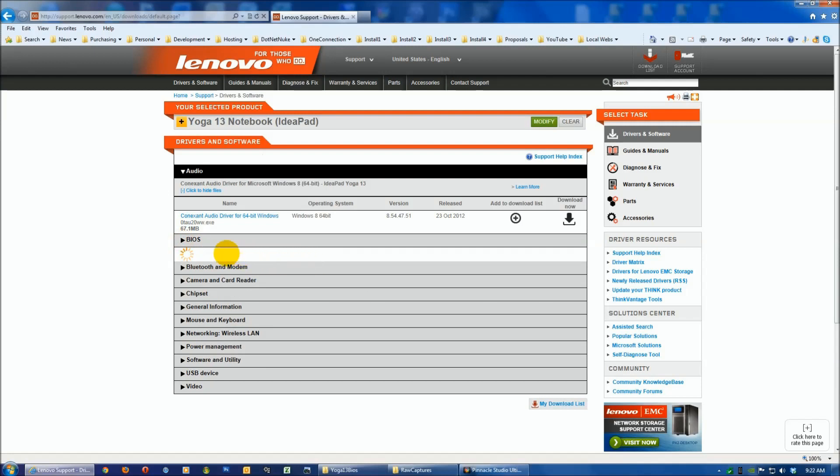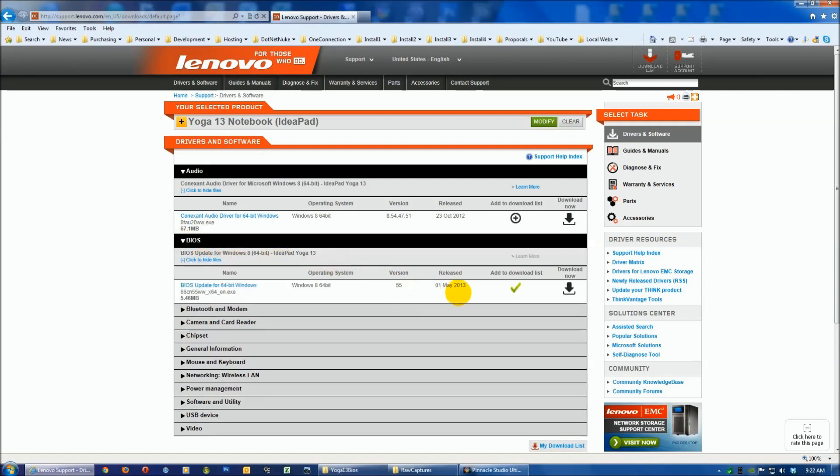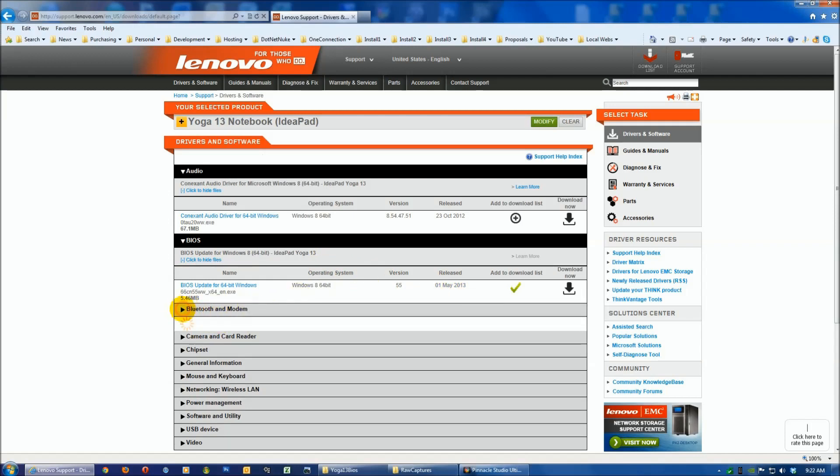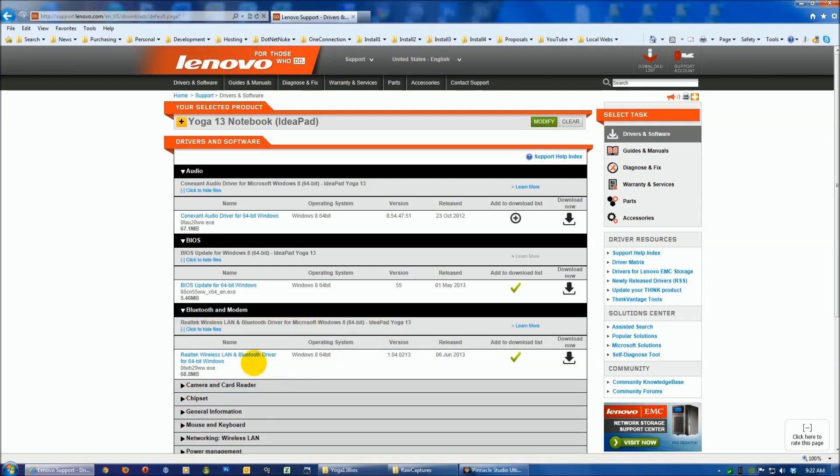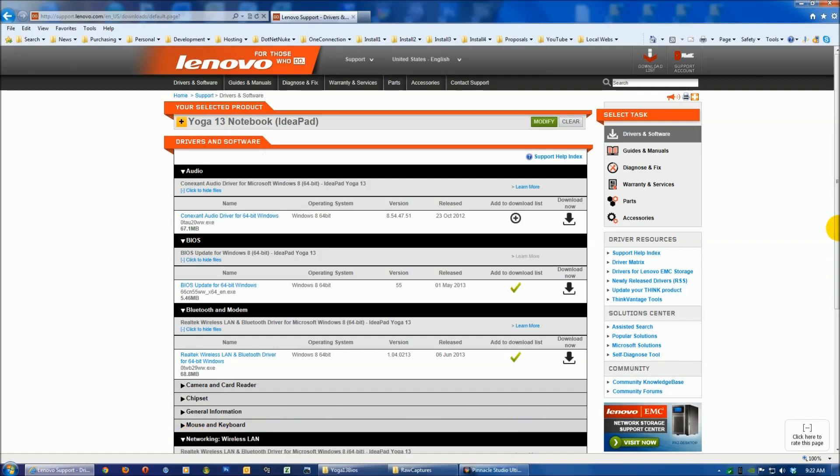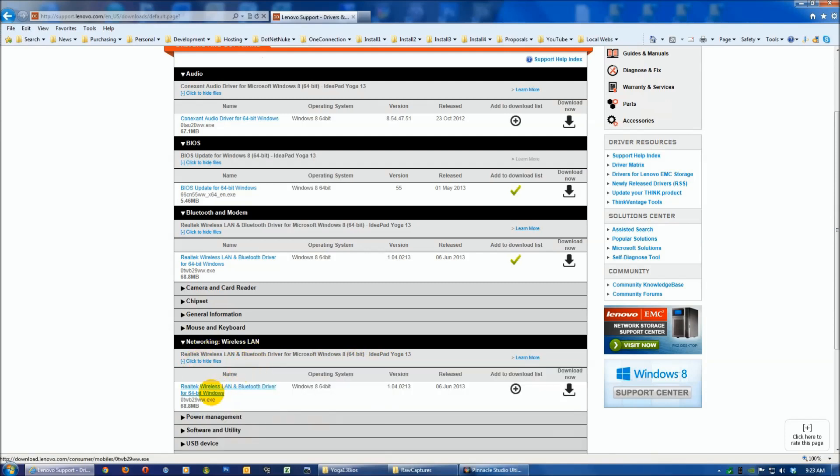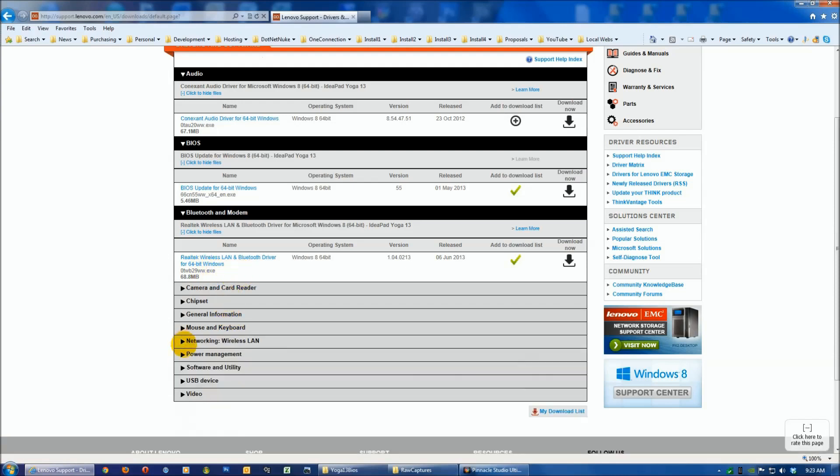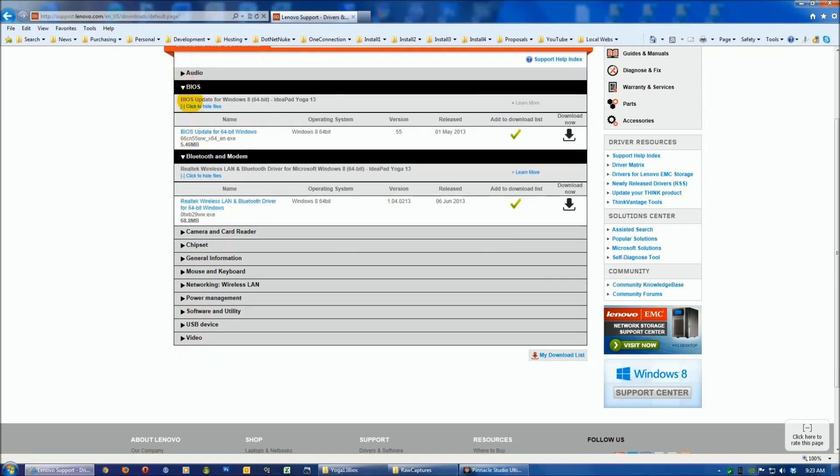While doing this, I found there's a new BIOS update from May that I had missed, and there's also a Bluetooth and modem driver which is the same as your wireless LAN driver. If we open up the Realtek driver here, you'll see it's the same driver. If you come down to networking wireless LAN, it looks exactly the same. I haven't seen that before.